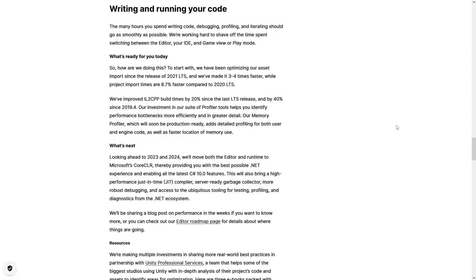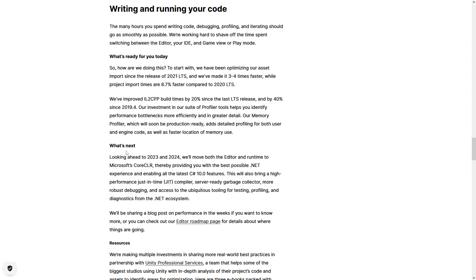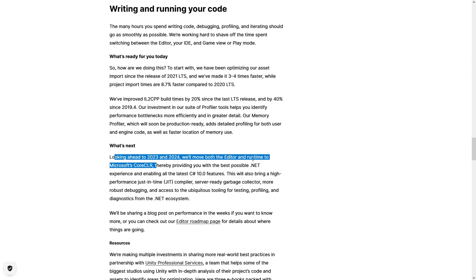Then some improvements on code and general iteration time, which again is focused on anyone that uses the Unity Editor, which obviously includes small indie game devs. They mentioned several speed ups on every single LTS iteration, and in the future they are working on moving the editor to the core CLR. This is a massive under the hood upgrade, but again, not really something sexy that gets the clicks or the headlines.